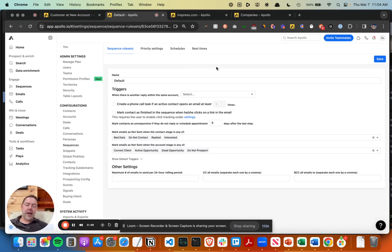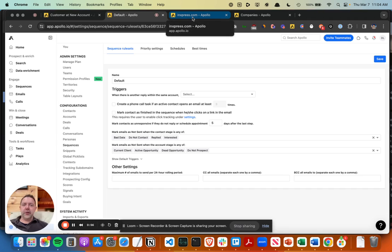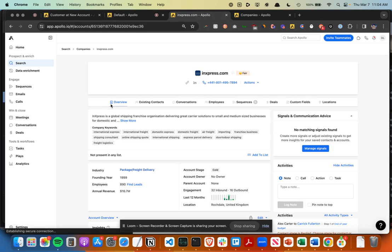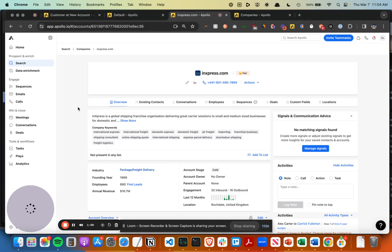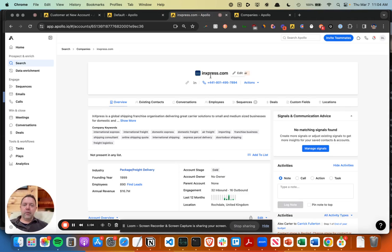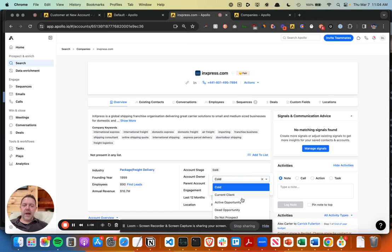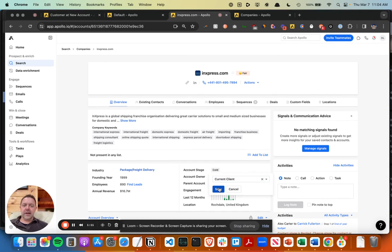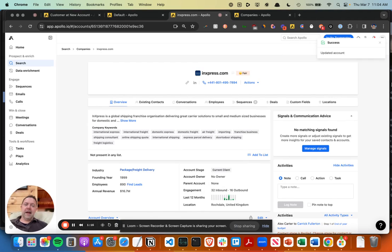So a few ways to do this. One would be a field that needs to be updated here at the account record, the account stage. You can do it one by one manually, just click current client, save. This can definitely be done with an integration with your CRM.